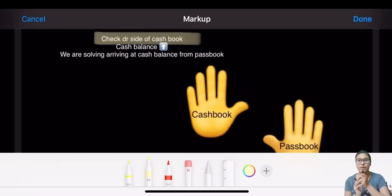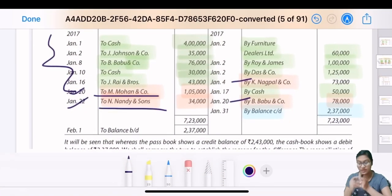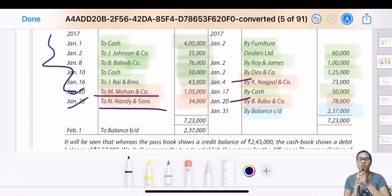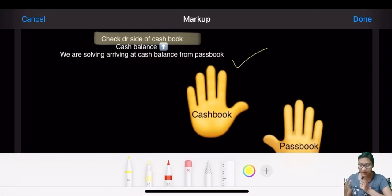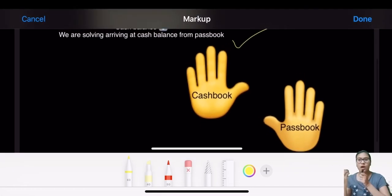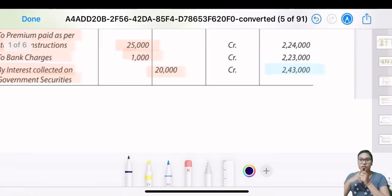Looking at the debit side of the cash book - the red marked entries are debit entries, meaning we have received the cheque and passed the entry in cash book, so the cash balance is increased. Since the cash balance hand is up and the pass book hand is down, to go from pass book to cash book, it's an upward arrow, meaning we have to add.